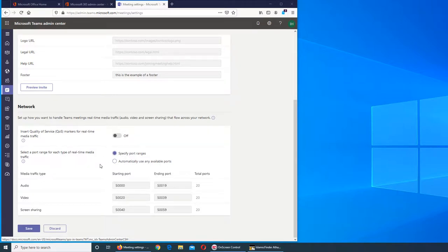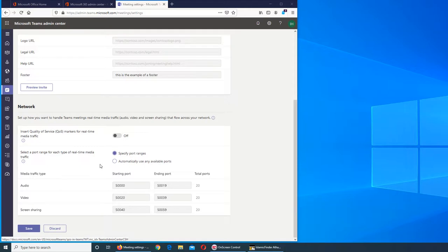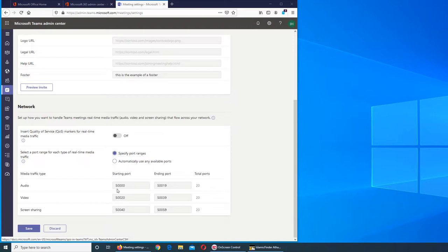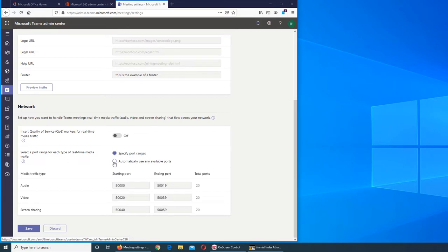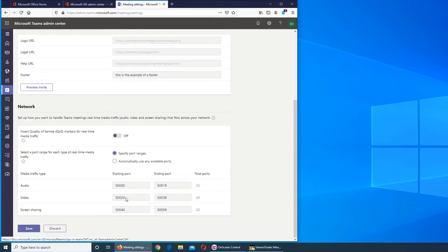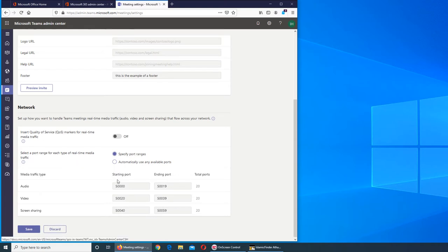You can select the port range for each type of real-time media traffic. On your computer, you can assign specific ports or automatically use any available ports. If you specify, you can see these 20 ports are for audio, the next 20 are for video, and screen sharing uses these ports. When you enable automatic, the computer ports are assigned automatically.